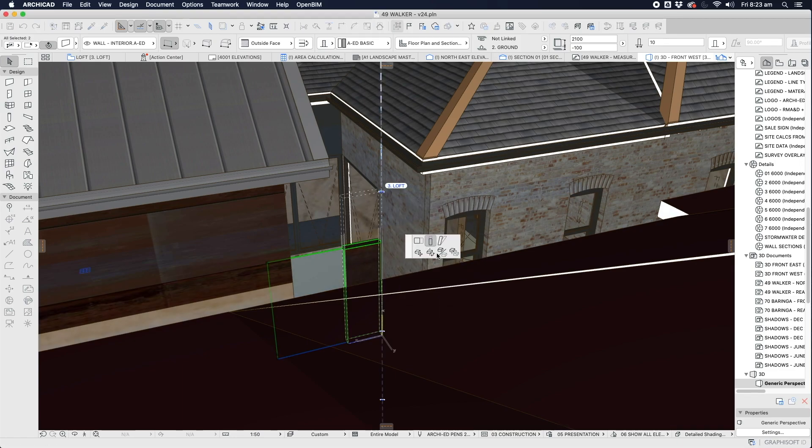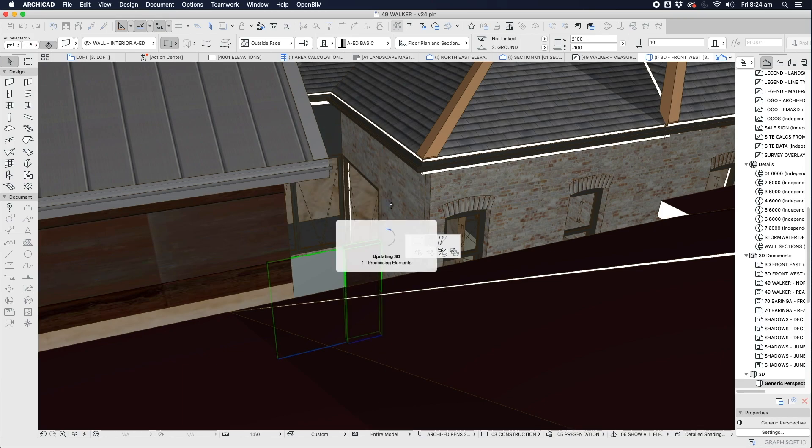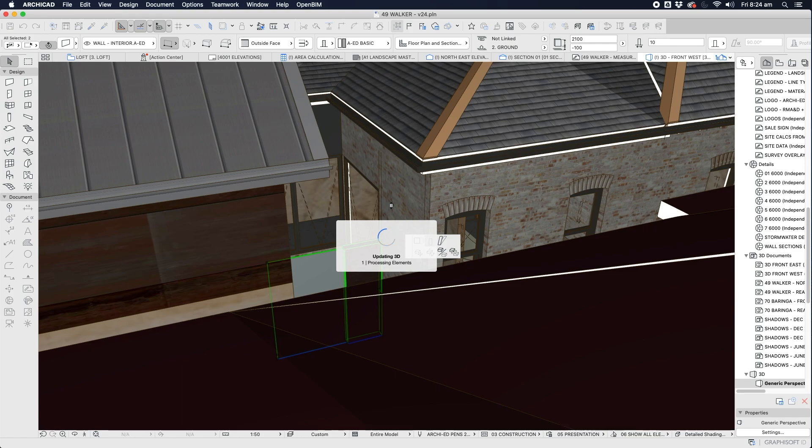So here I'm going to change something in the model, very small, two heights of walls, and we see it does a massive updating of the 3D again that takes far too long. Again, unjustifiable for this size project. I've used this project just like it is in version 23, and this is not an issue.